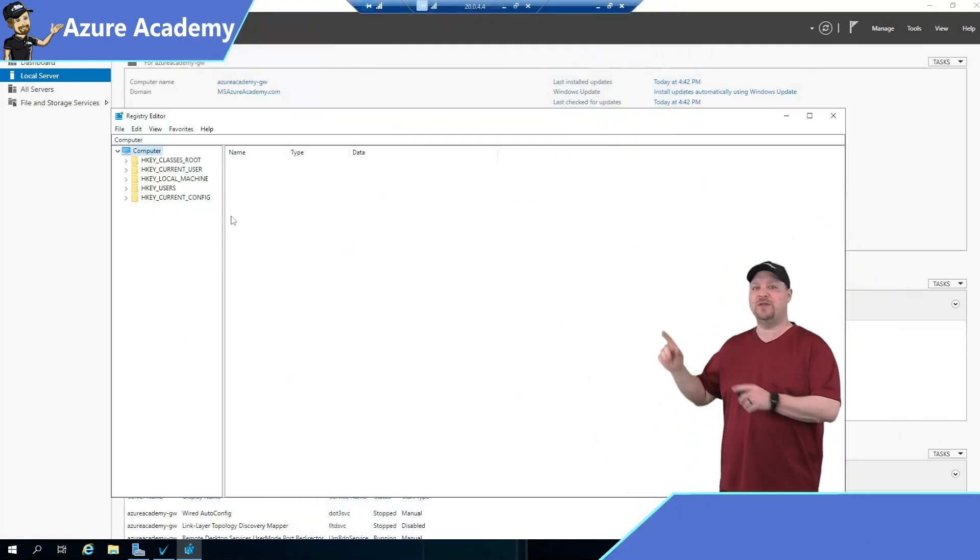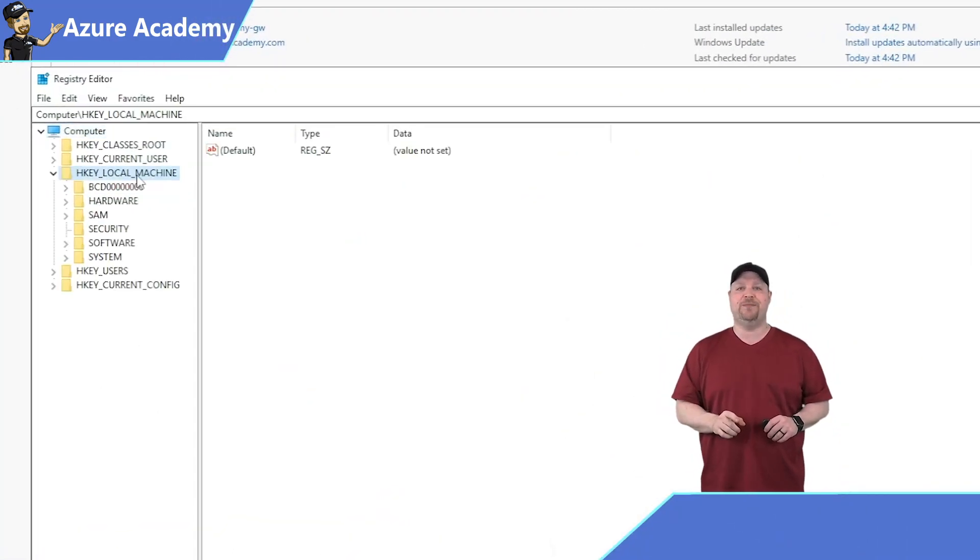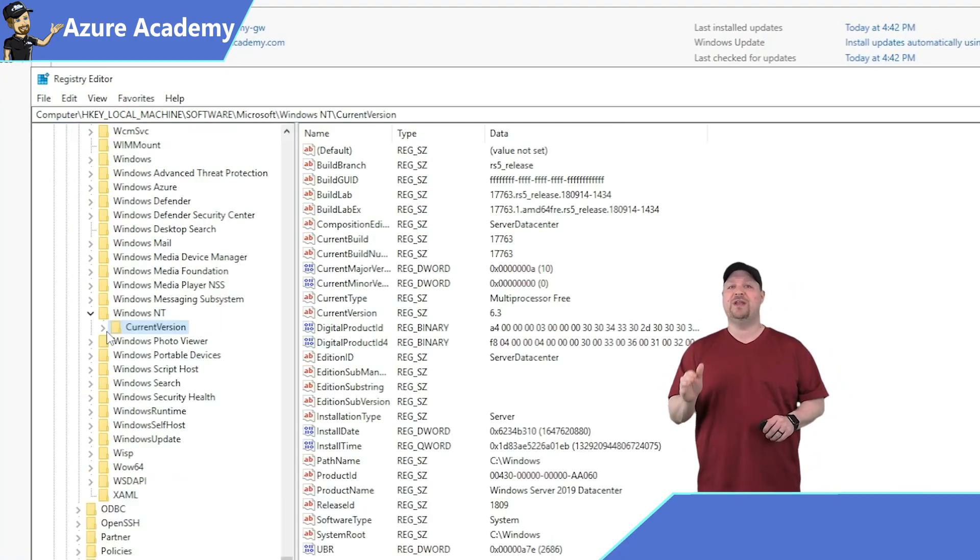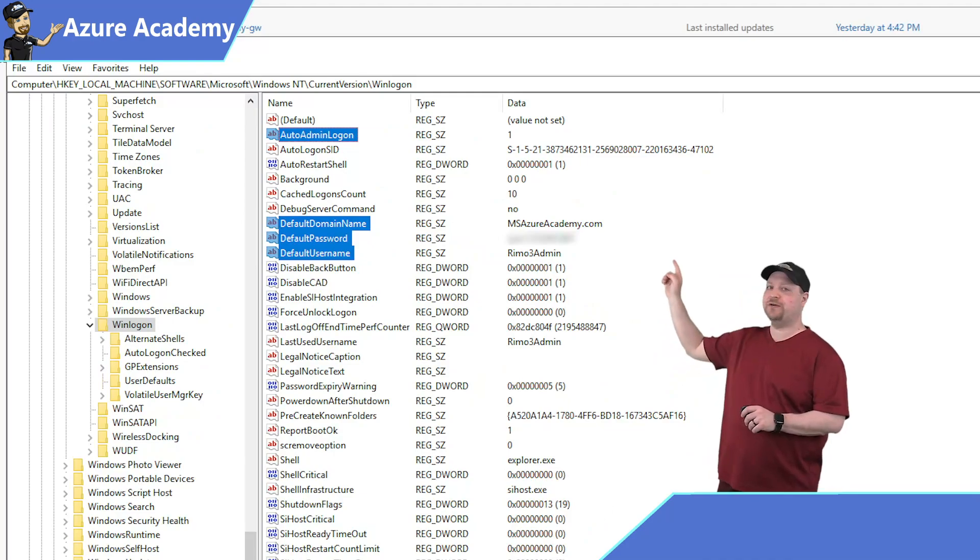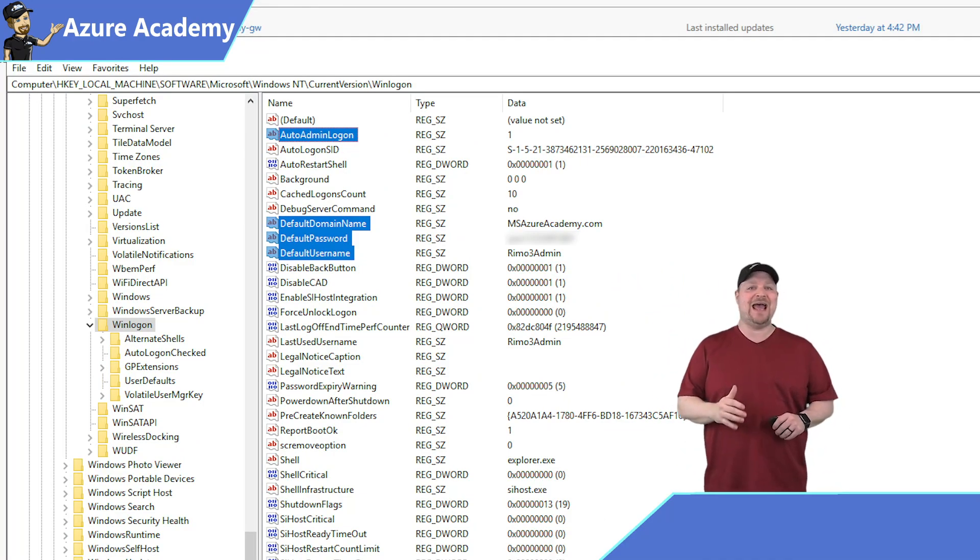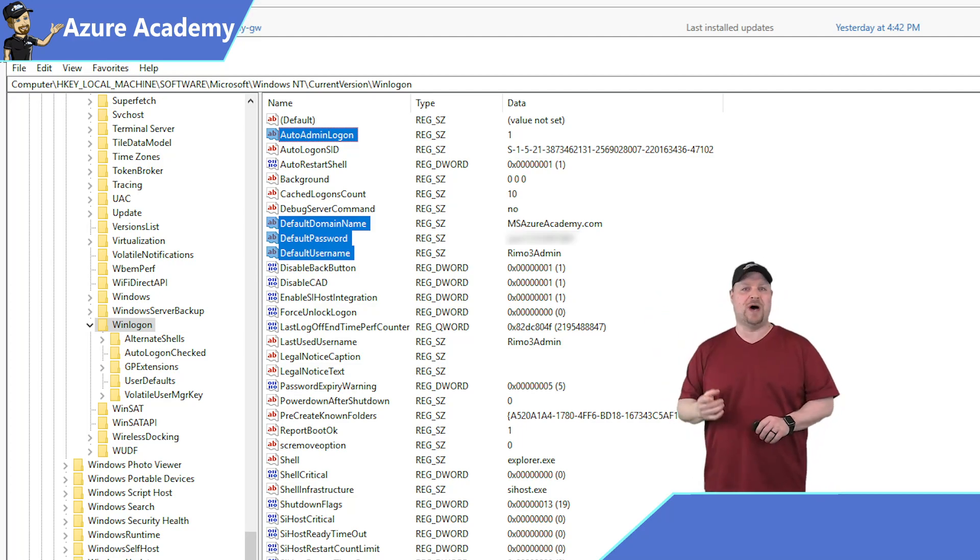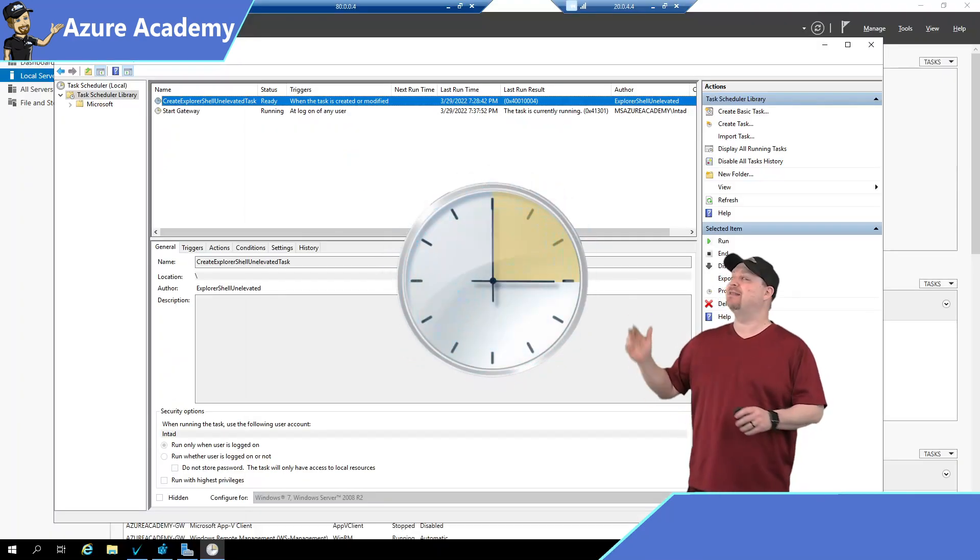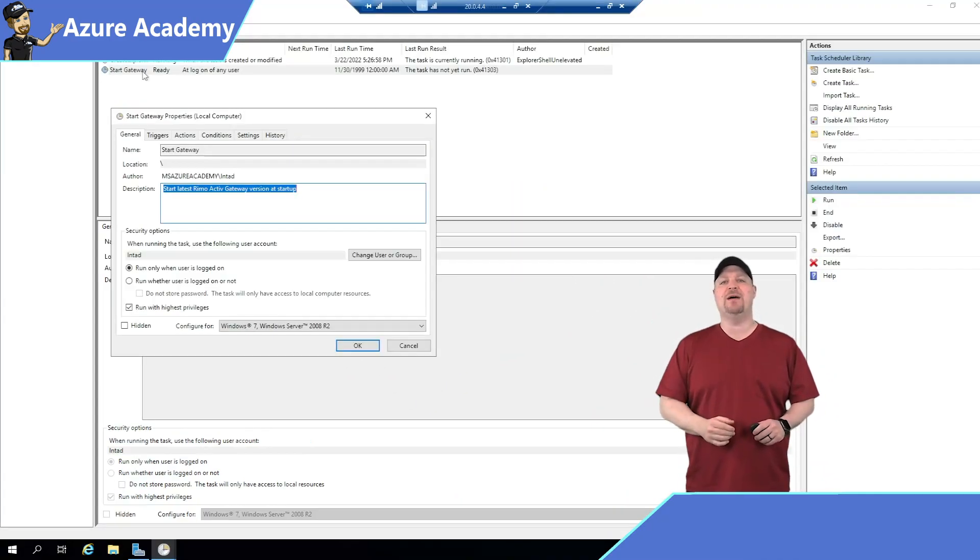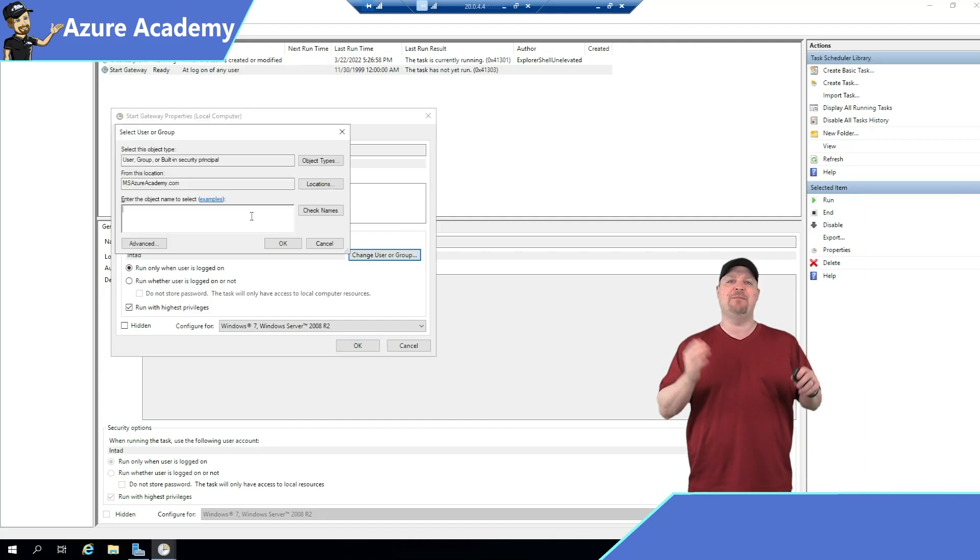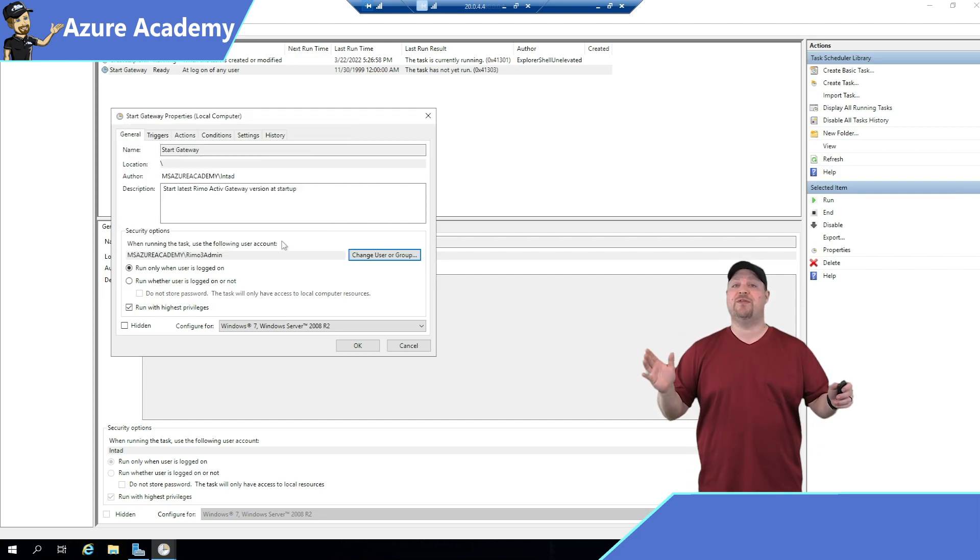So you need to open the registry and go to HKEY_LOCAL_MACHINE, software, Microsoft, Windows NT, current version, Winlogon. And there's four different registry keys here that we need: default user, default password, default domain, and auto admin logon, which should equal one. Now open the Windows task scheduler and at the top, you should see a task to start the gateway. Open that up and we need to update the user that that process runs as and make it our Remo3 service account. Then go ahead and click save. Once you're done with all that, reboot the gateway.